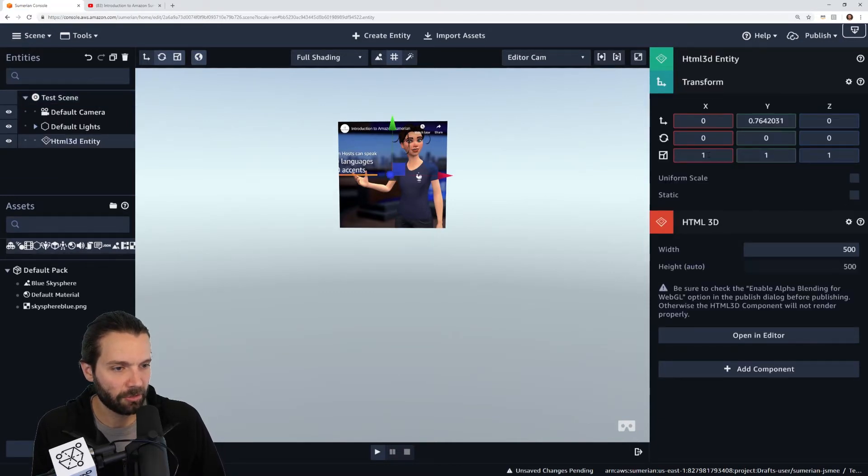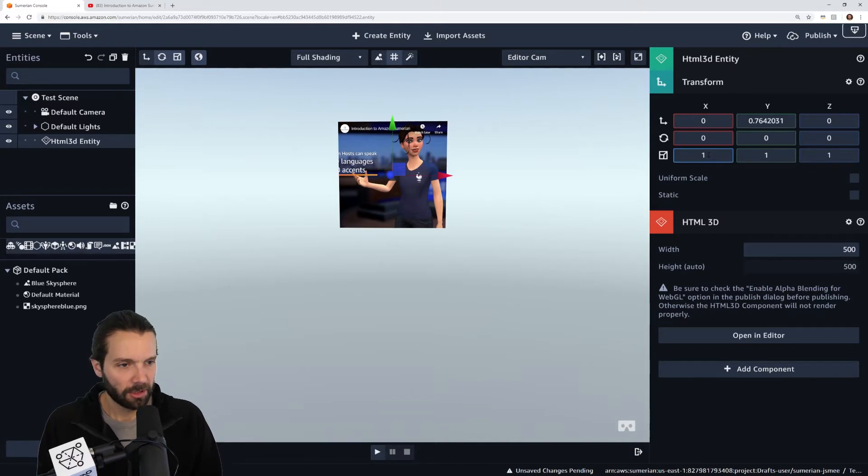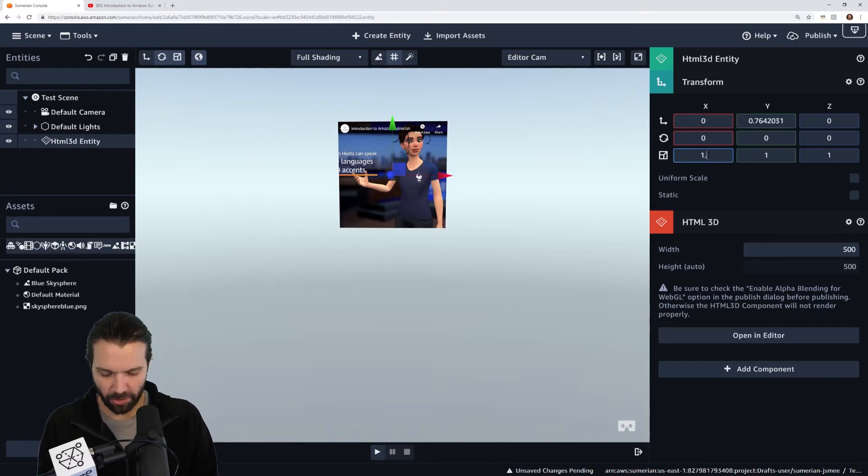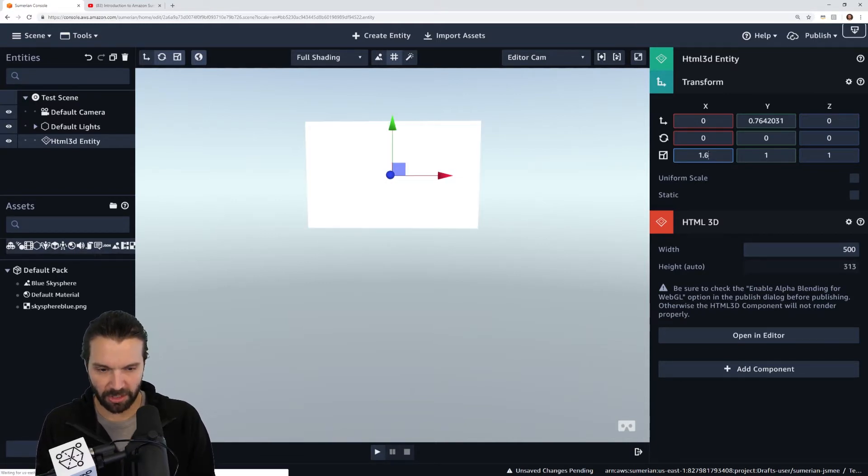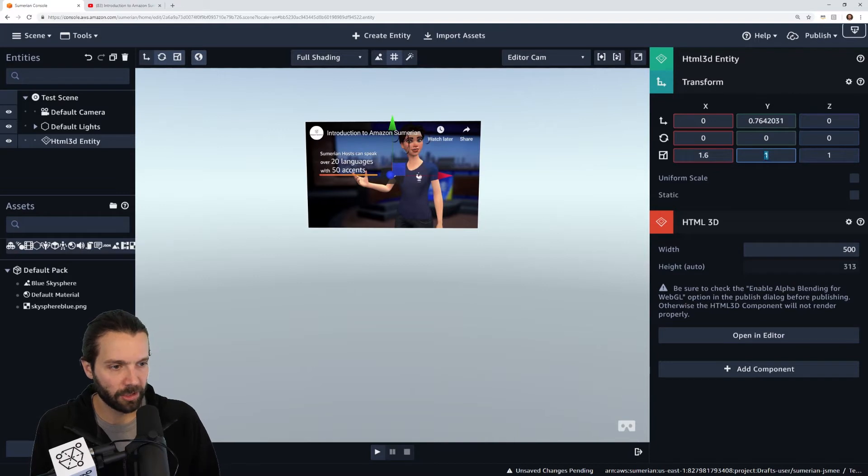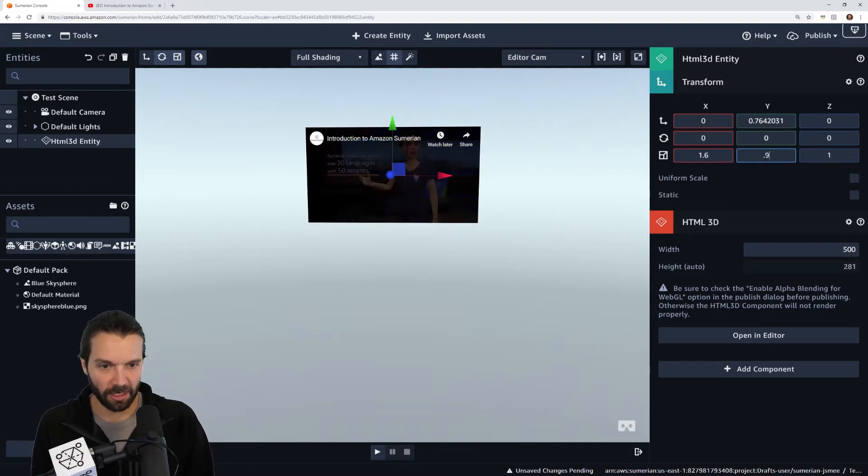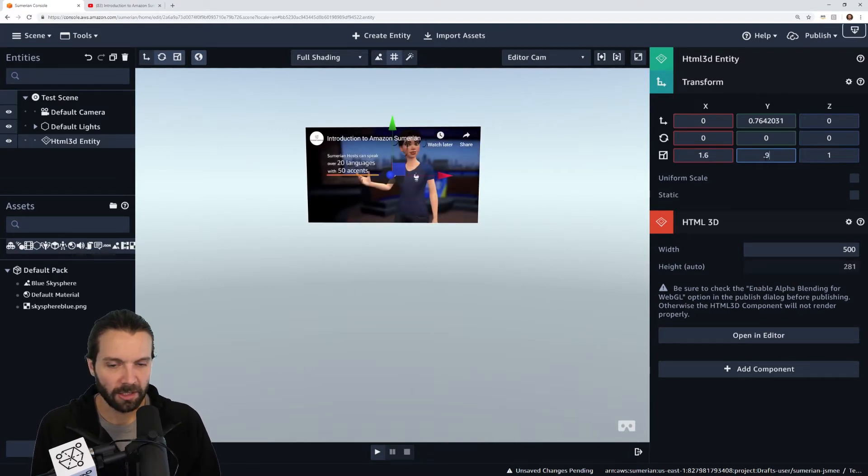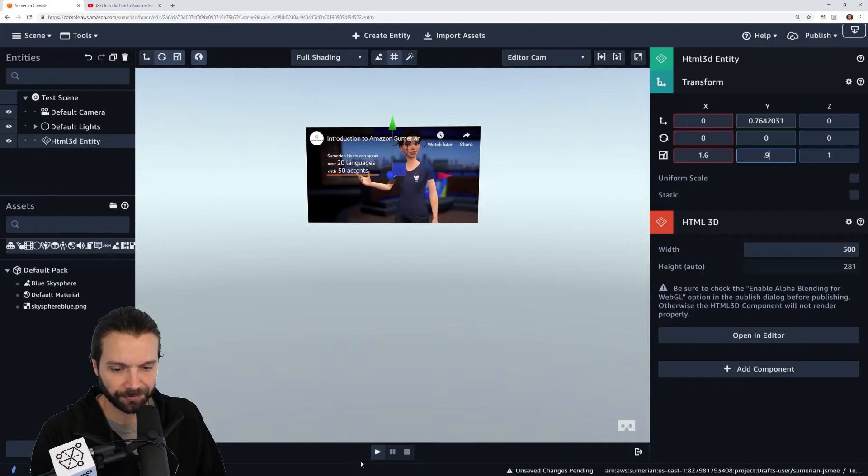If we want to go to 1.6 and then we go to 1.9, that'll give us a 16 by 9 ratio.